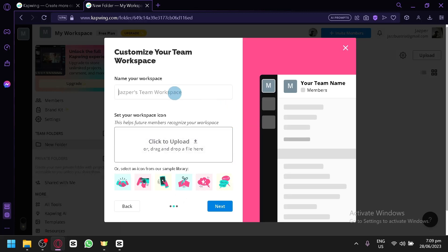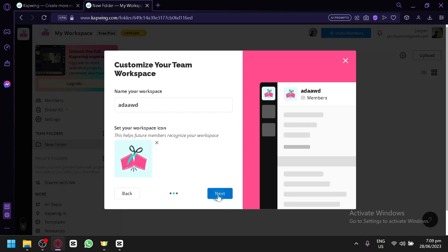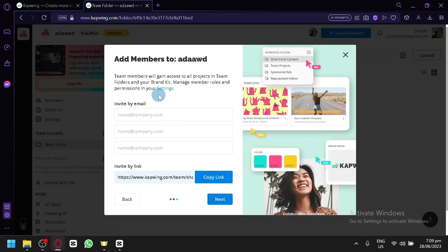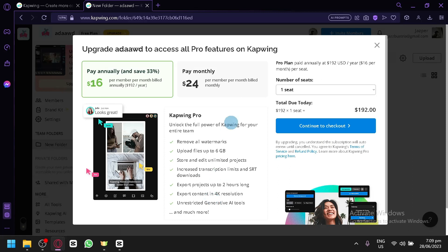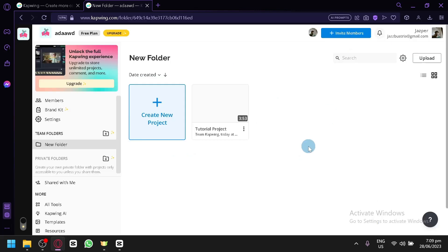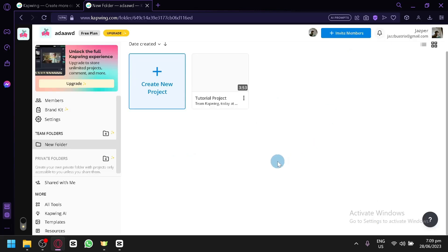Click on continue and continue once again. Now you can simply create a workspace - you could type in whatever you want, choose that icon, then click on next. You could invite your different teammates to work with you in your Kapwing workspace. Click on next.